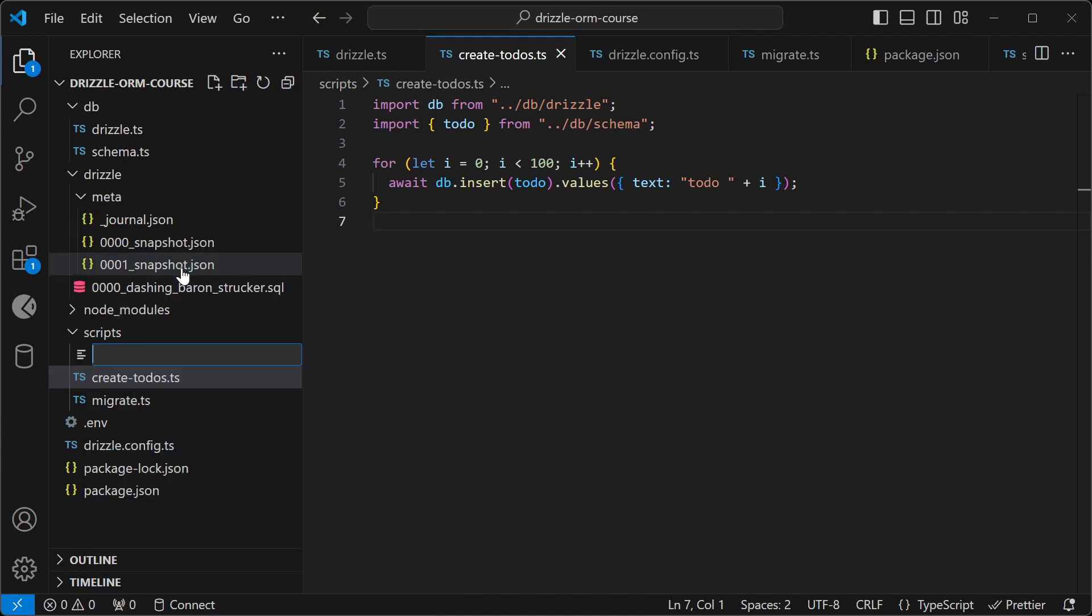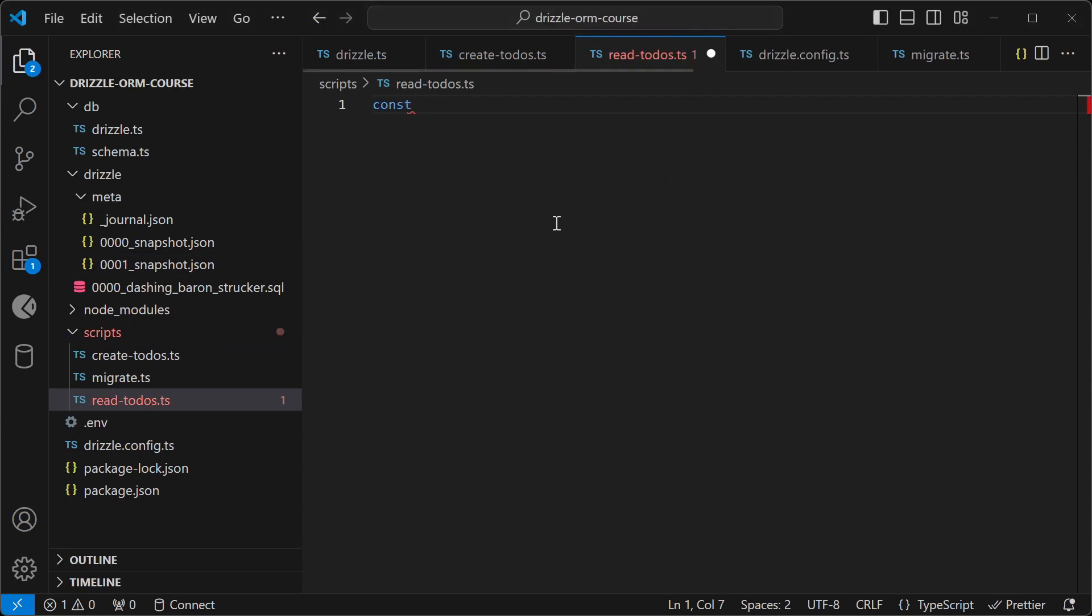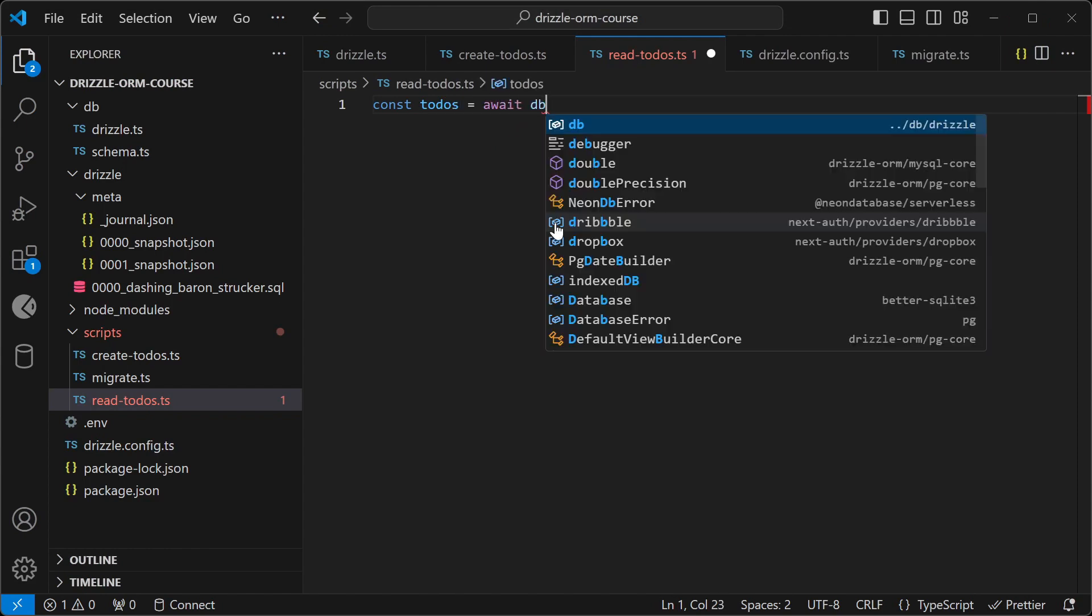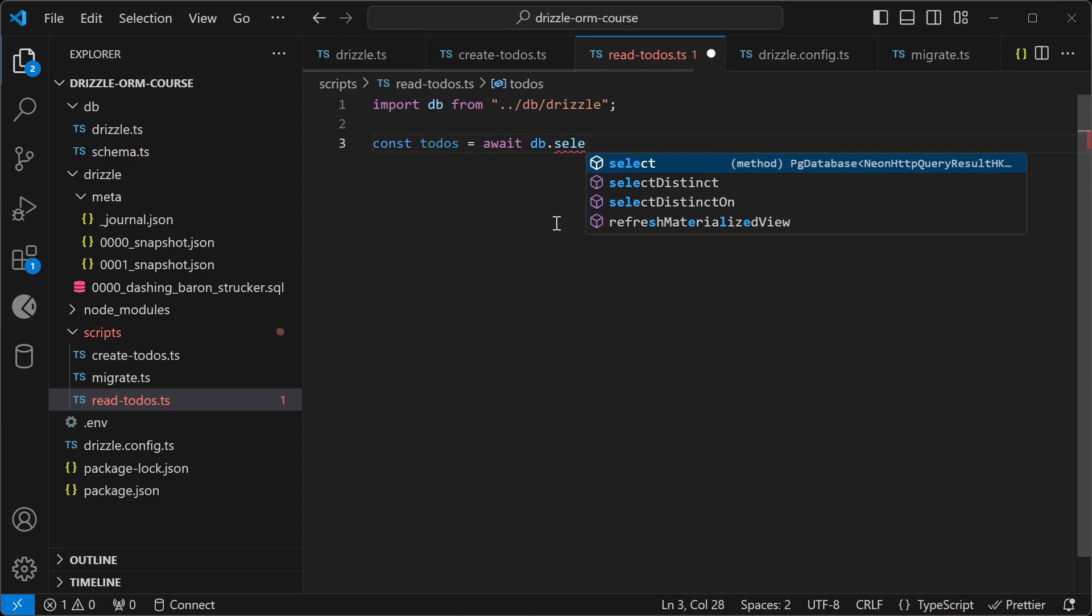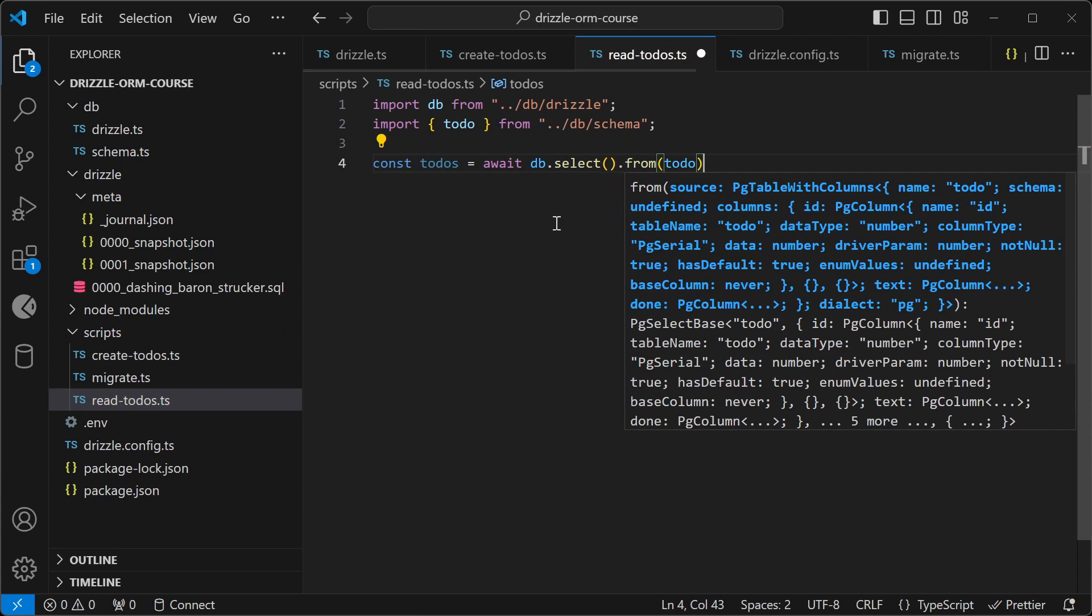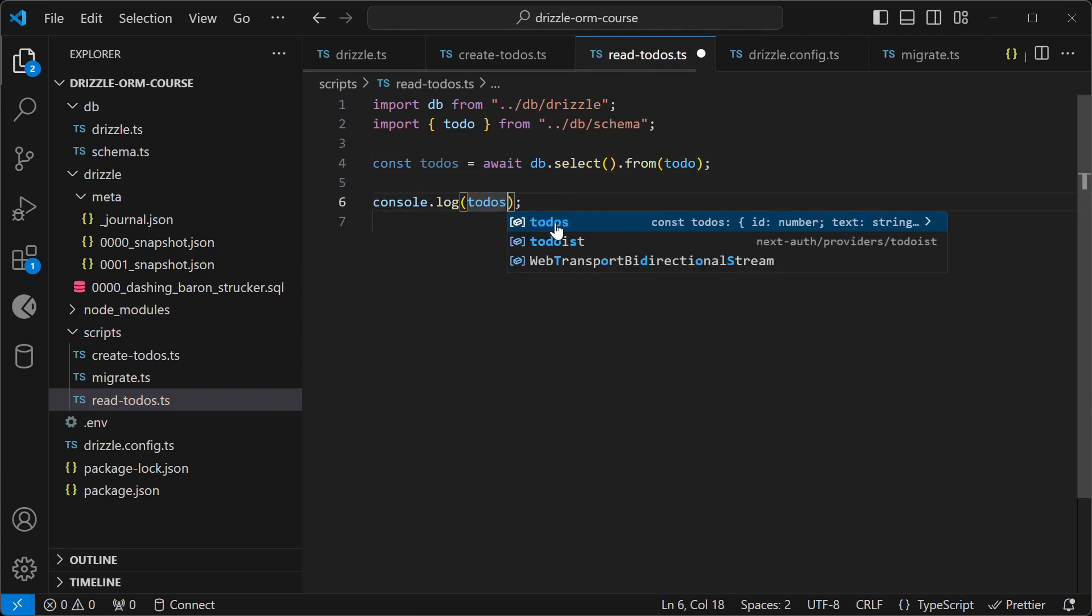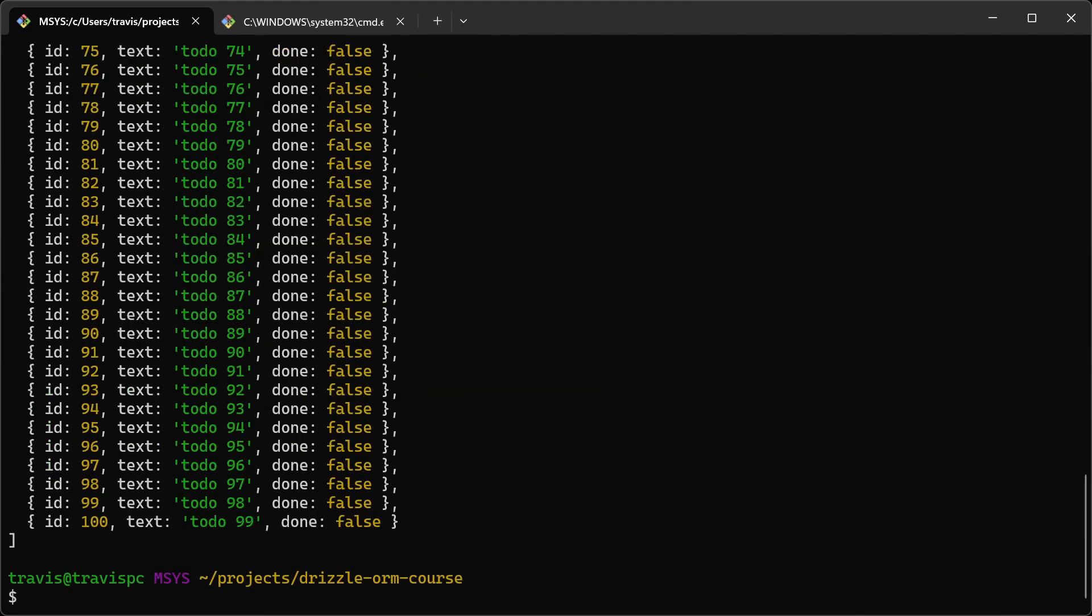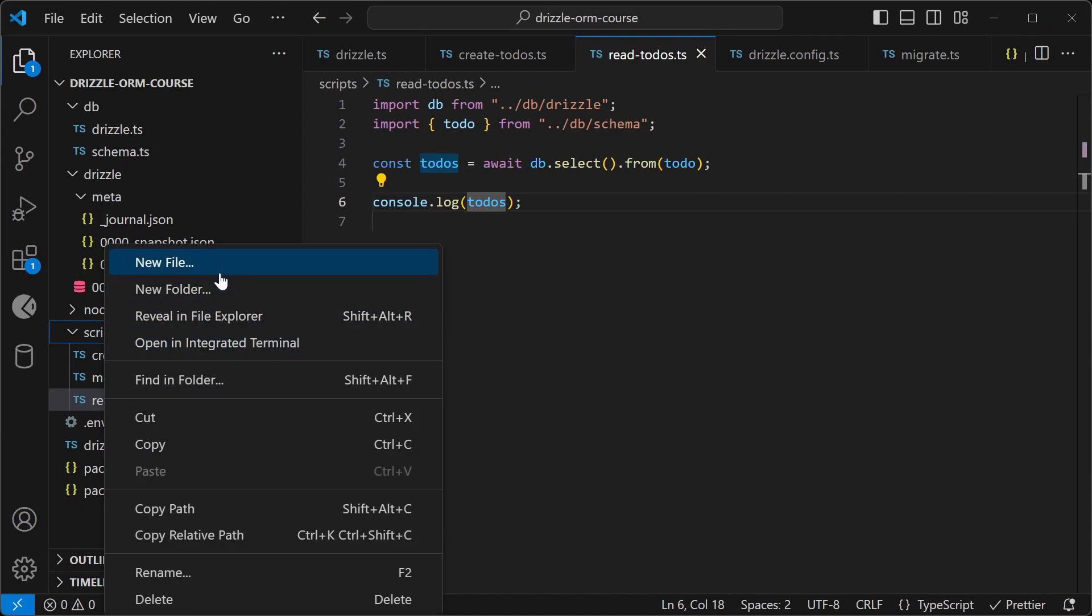All right, so let's go and create a read-todos script here. And we're going to be fetching all of the to-dos, and then just logging them to the console. We're going to be using the SQL-like query builder here. So to do that, we'll call select and then from to-do, and then we'll just log out the to-dos. All right, let's run the script and see what the output is. And there we go. We have a list of to-dos.